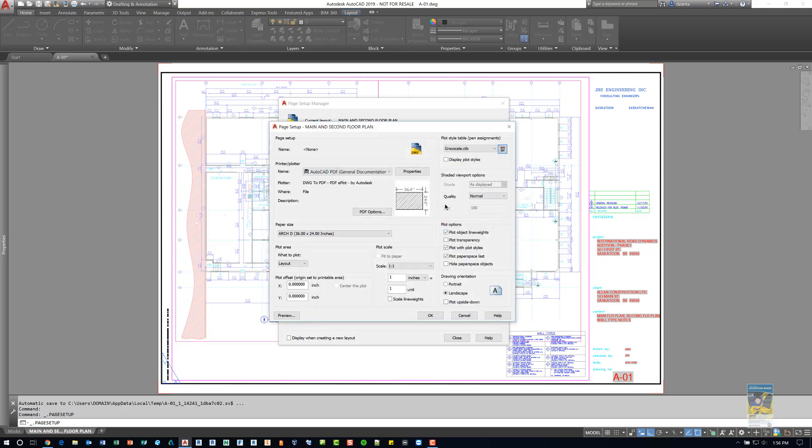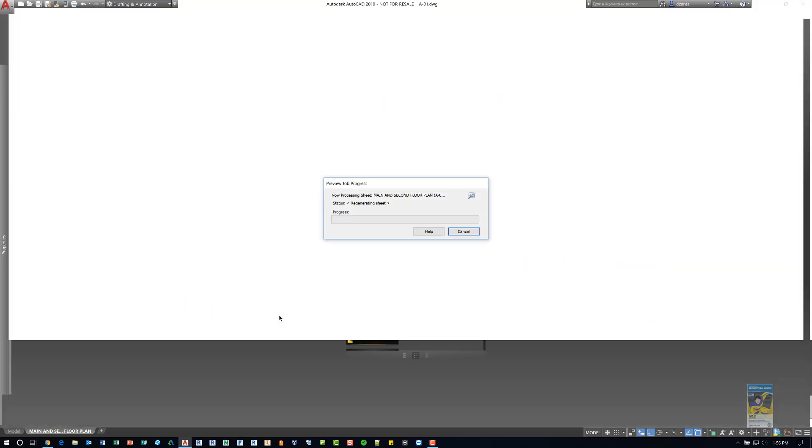When you're finished, other areas that you might want to consider are plotting transparency. So if you have transparency turned on for certain objects or layers, you want to make sure that this is checked so that it actually plots with that capability. Obviously the orientation is important, so set that as well. And when you're finished, click preview.